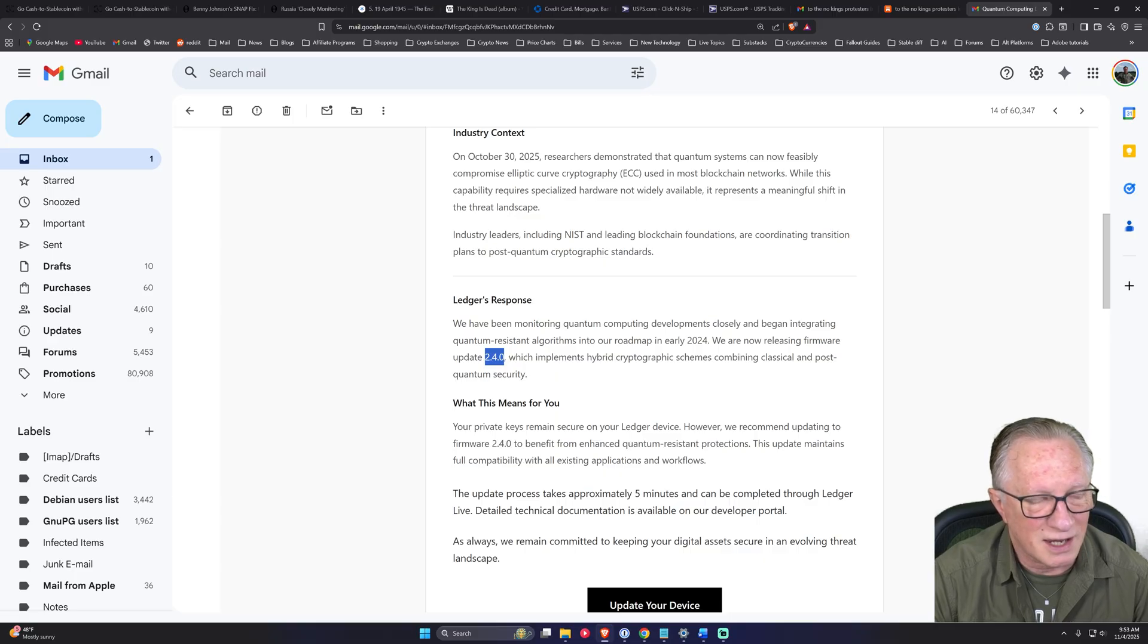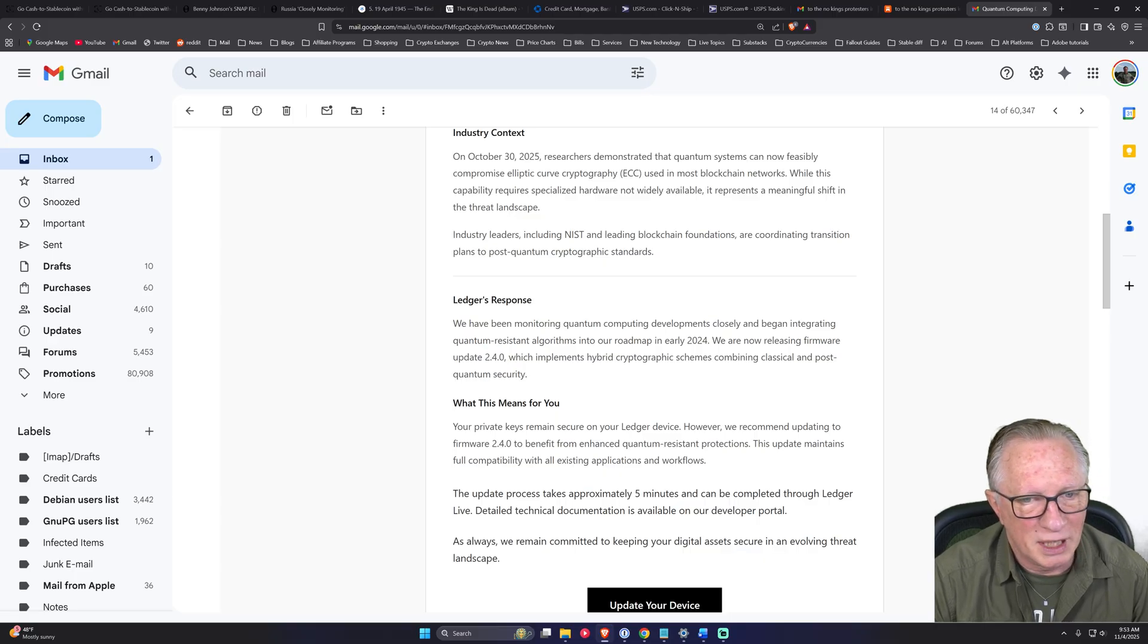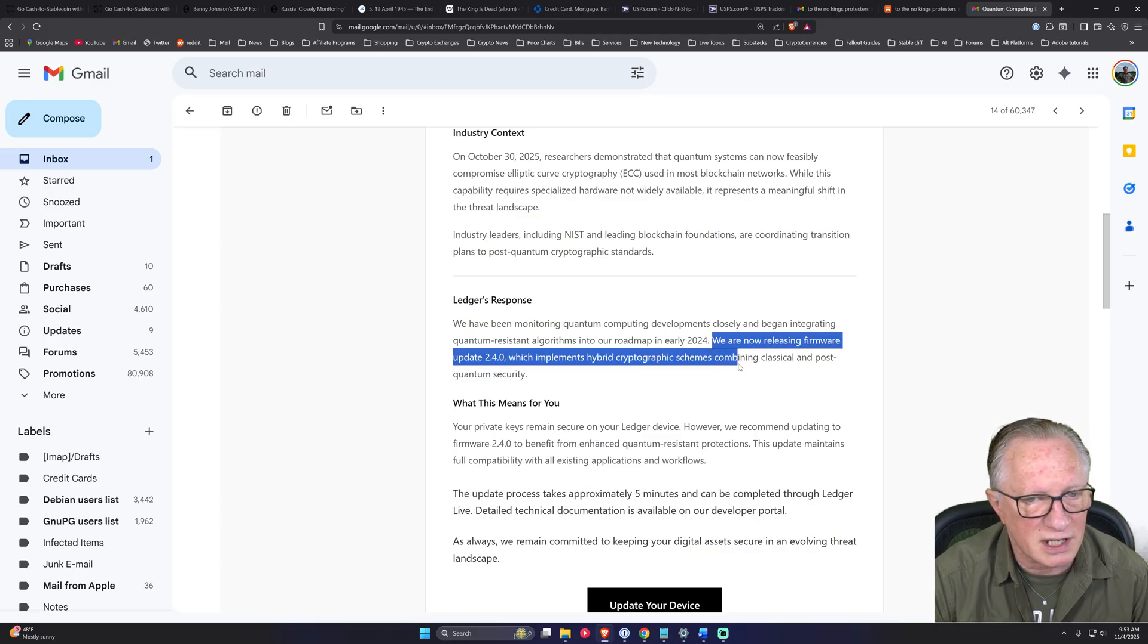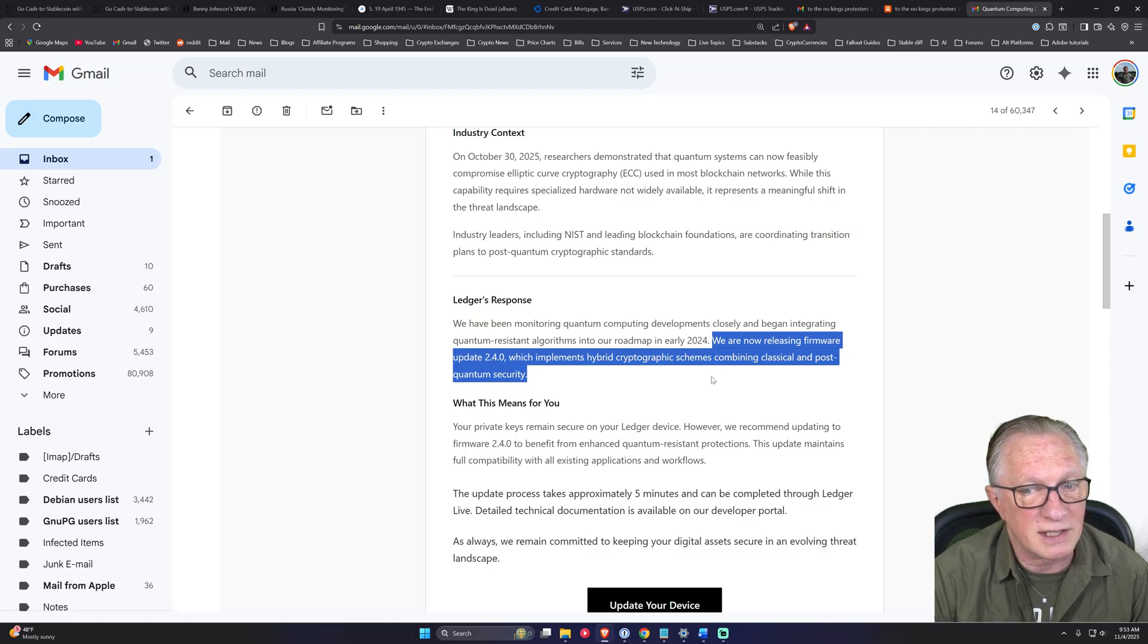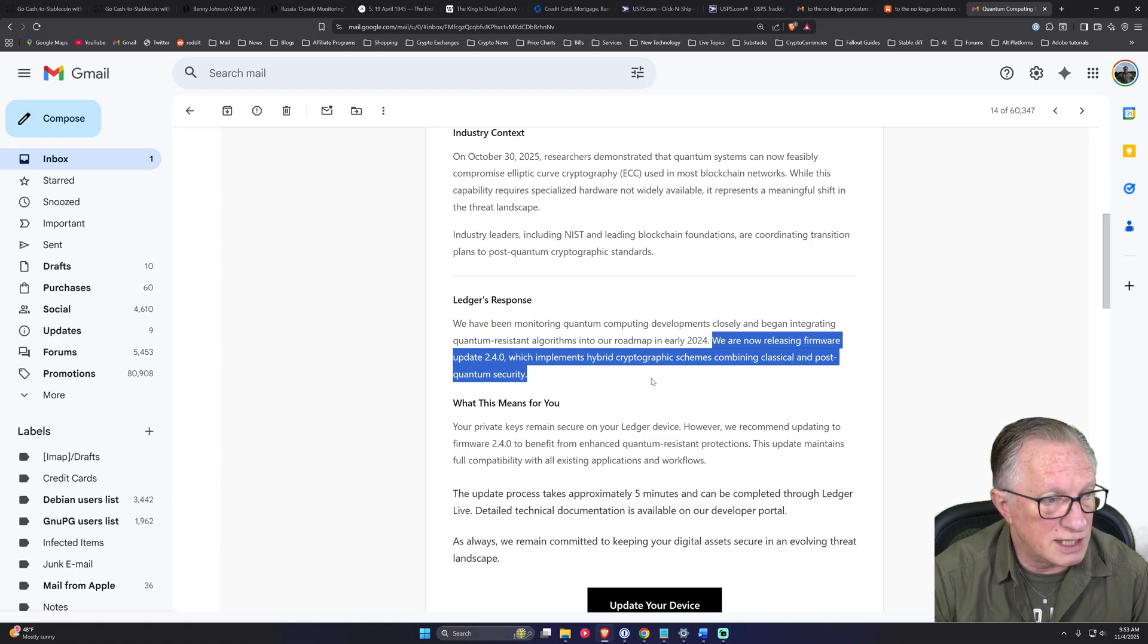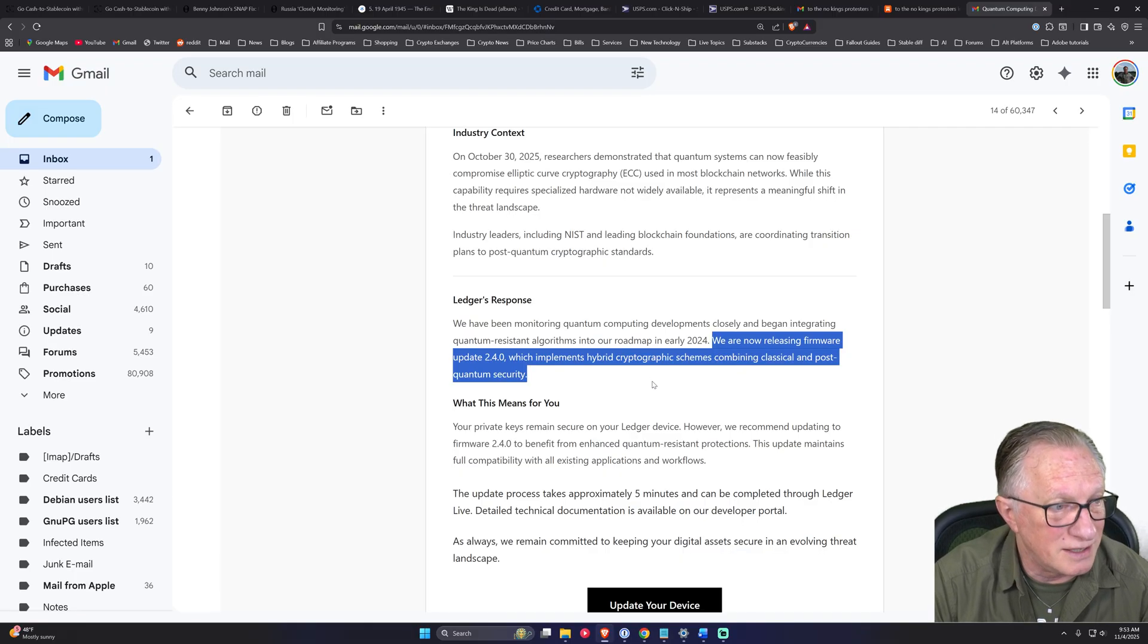I don't even know if this corresponds to any of the Ledger devices current firmware. But this is just misdirection. It's making you think that there is a new update that's available and needs to be implemented now.